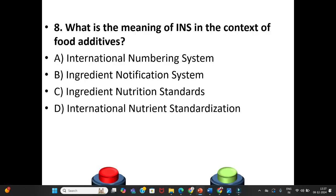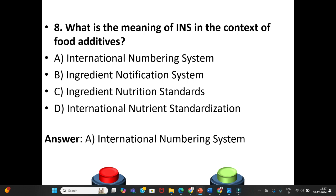Eighth question: What is the meaning of INS in the context of food additives? A. International Numbering System. B. Ingredient Notification System. C. Ingredient Nutrition Standards. D. International Nutrient Standardization. The answer is Option A: International Numbering System.